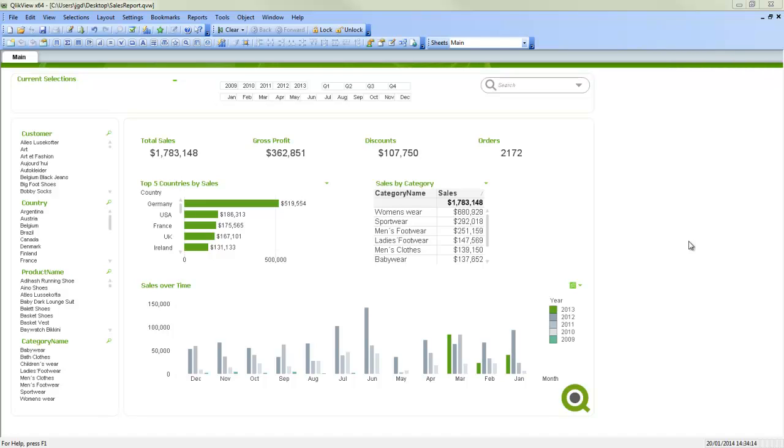There's actually four major ways you can control colors in a chart. The color tab in the properties, the visual cues tab in the properties, and then actually all the dimensions and expressions themselves.